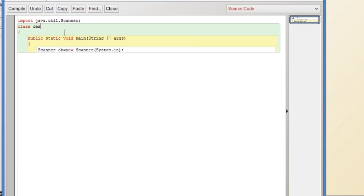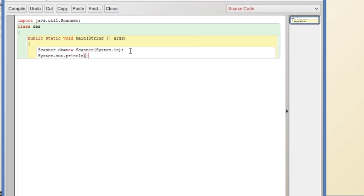Now we will rename the class. We will display a message for the user — we will write here: System.out.println("Enter three numbers").